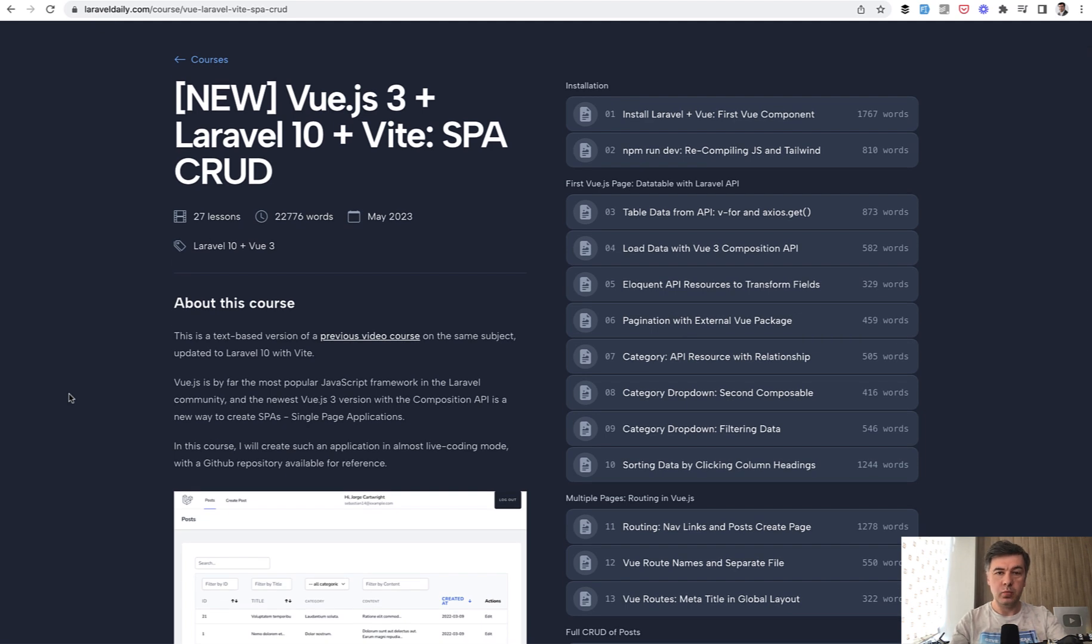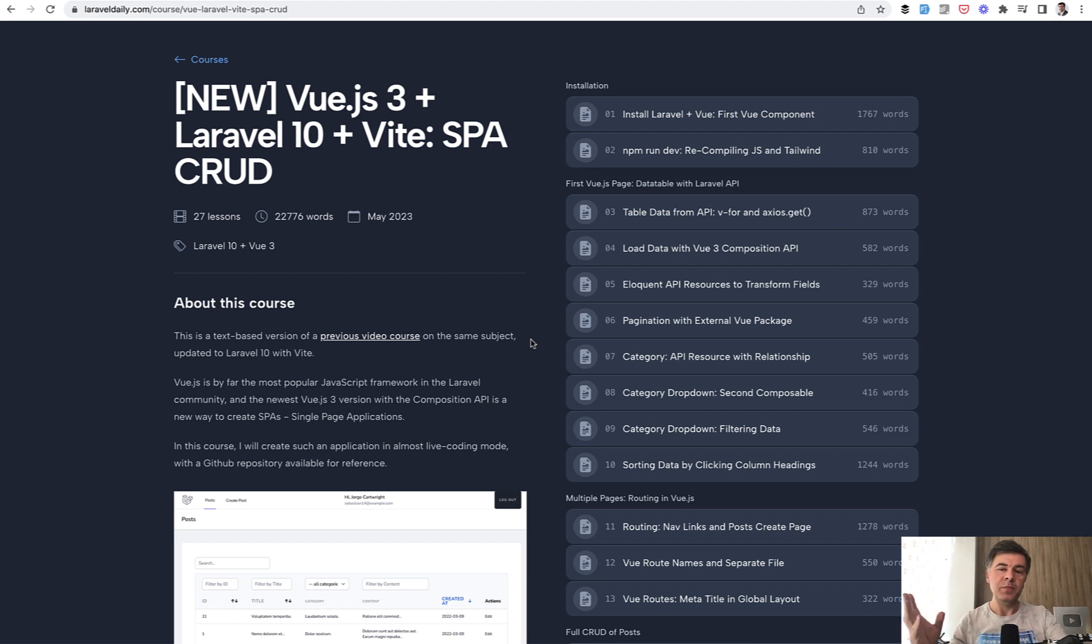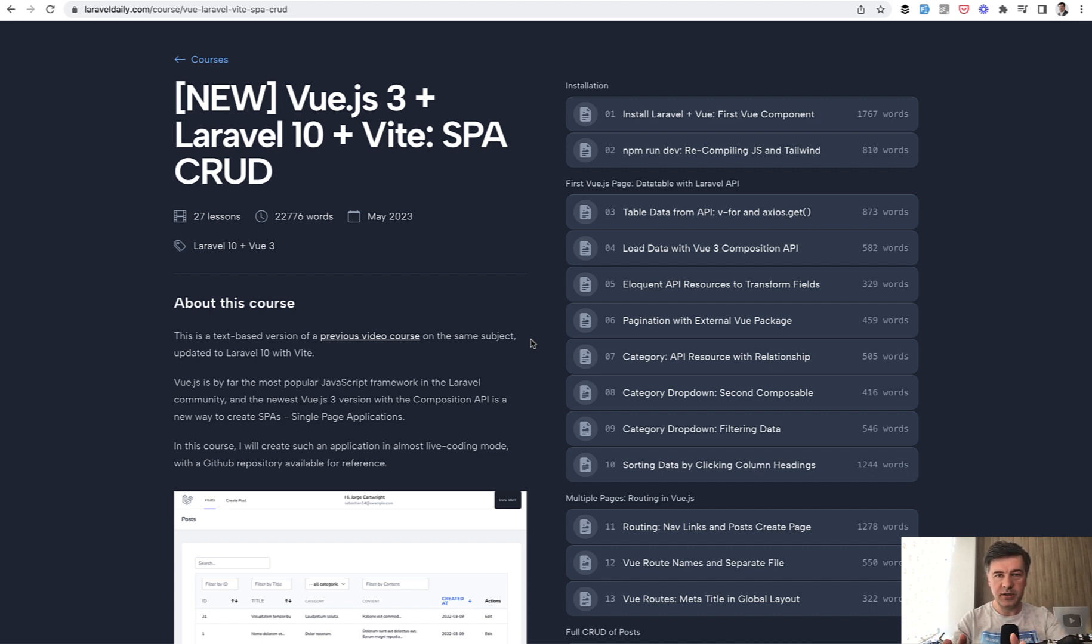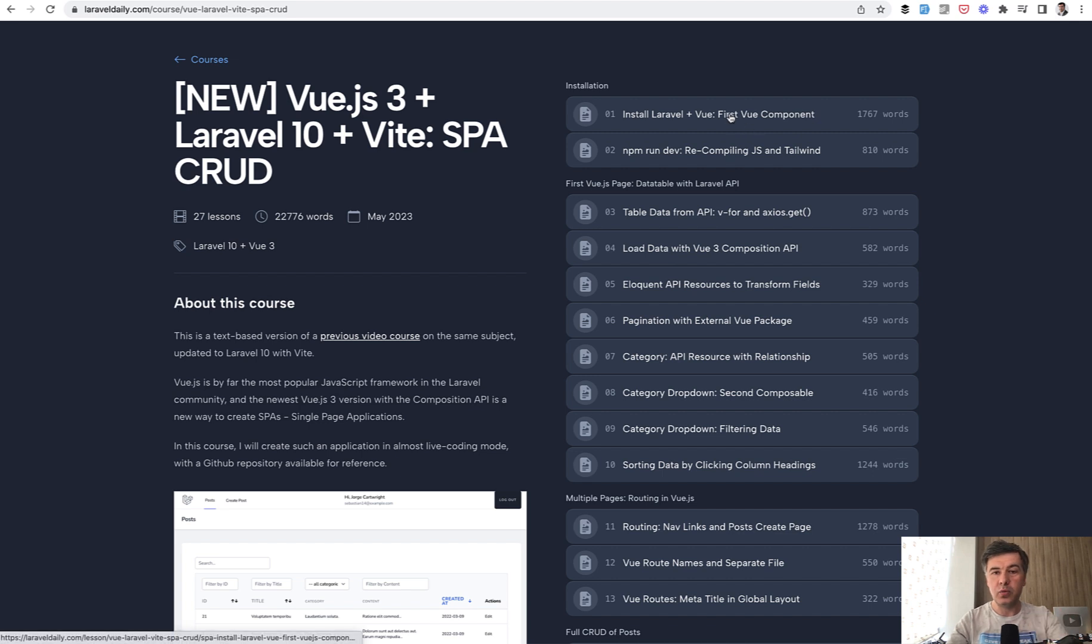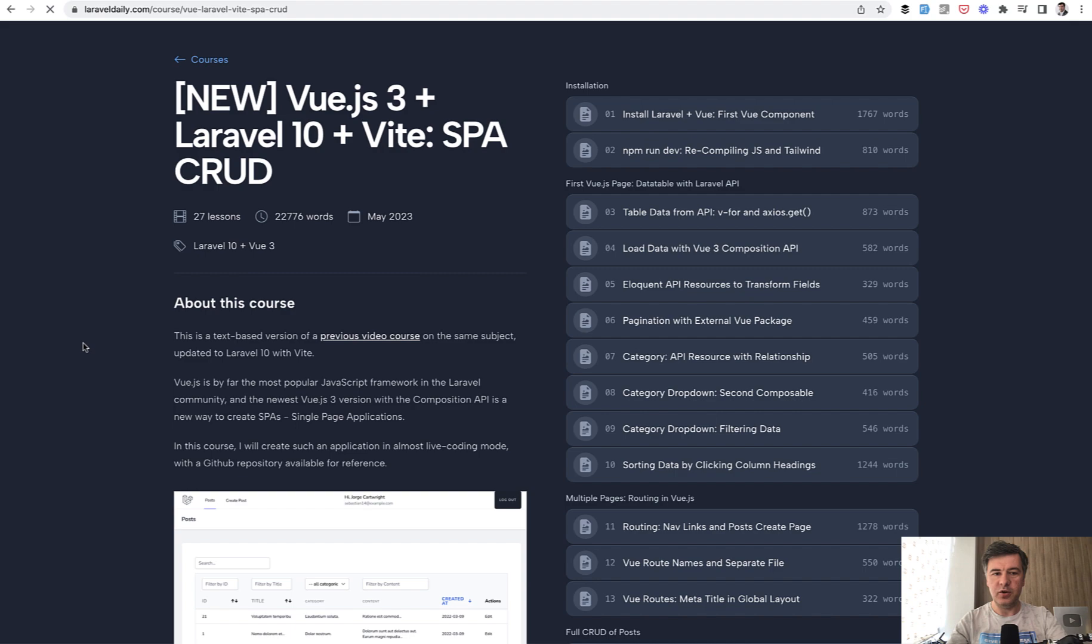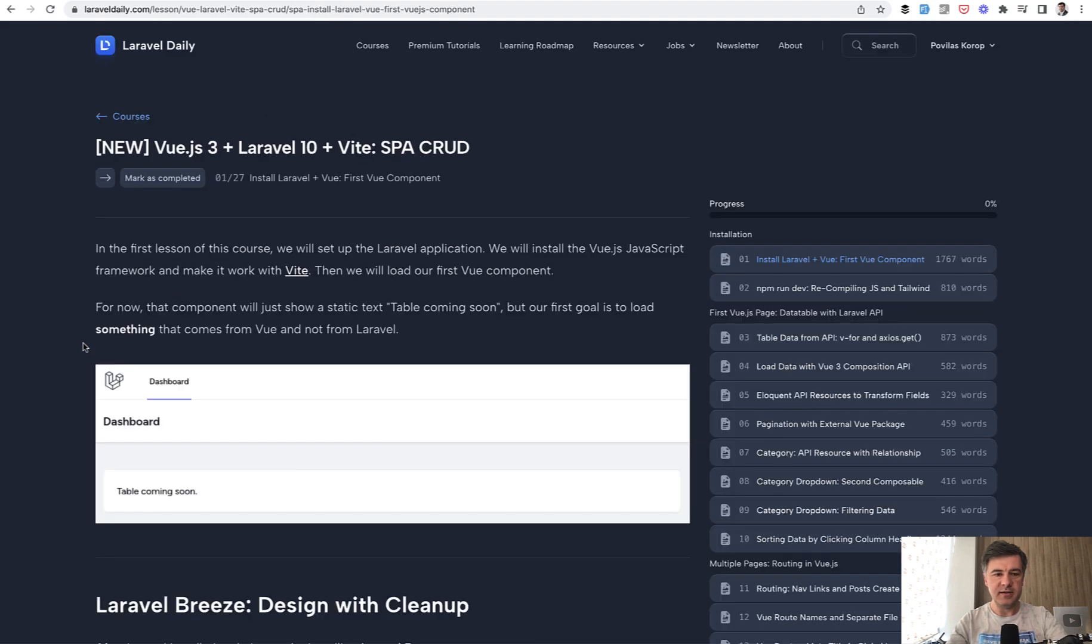This is exactly that SPA practical course. Step-by-step we're creating that CRUD with stopping on some theory along the way. So this is my way of doing things. I don't stop on the syntax too much. I show how it works. If you care about more syntax options, you can always read the docs, but my goal is for you to understand how that works. So how to start with Vue.js in Laravel application. Here we go, the first few lessons.